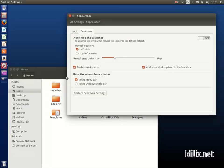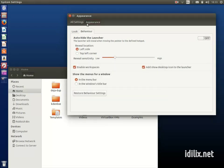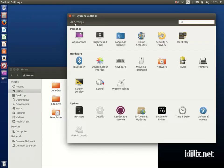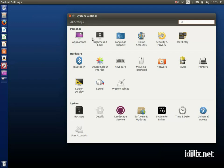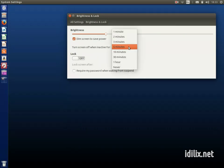To go back to the previous window, click on all settings at the top of the window. Brightness and lock sets the brightness of your screen and the delay before turning it off if the computer is idle.